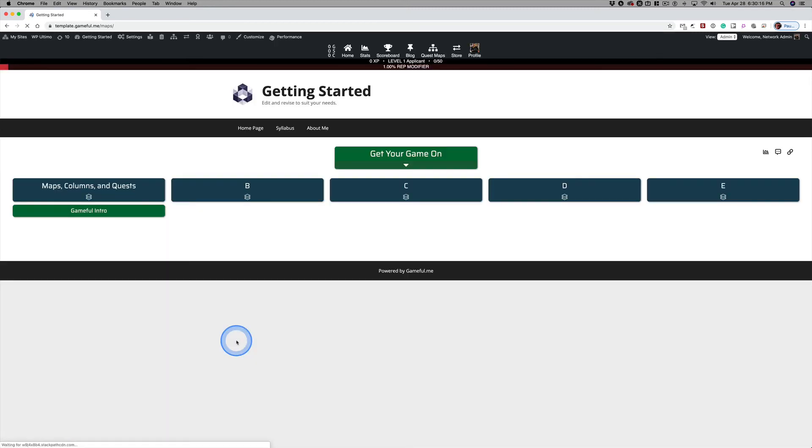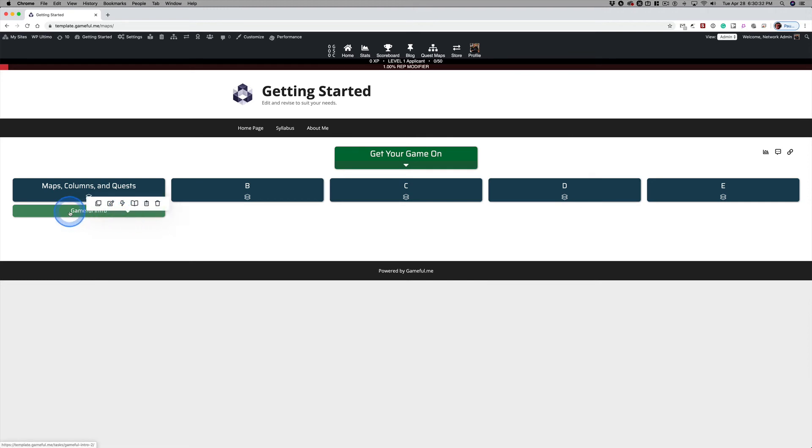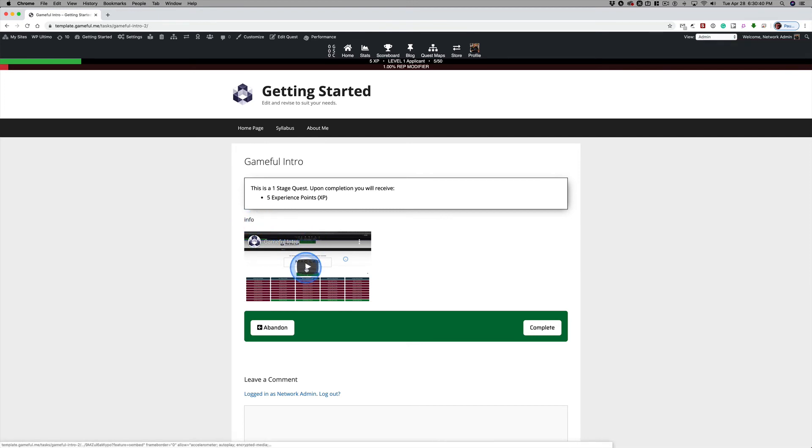And this works with Instagram and Twitter and Vimeo and anything that taps into the OEMBED code that we're using in order to make this work. So now if I click on the gameful intro button, I still don't have my written instructions, but I've got a video sitting there for you that you watched a few videos ago.